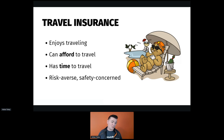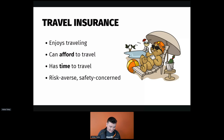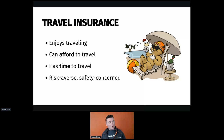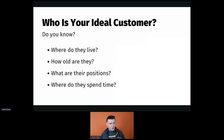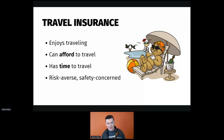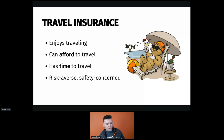For example, if you're selling travel insurance, you probably want people who enjoy traveling — obvious. People who can afford to travel and have time to travel — less obvious. People who are risk-averse and safety-concerned. That might lead you to think: who has time to travel? Maybe people over the age of 65. Who can afford it? Again, people over 65. Risk-averse? Over 65. That gives you an age number, then you think about where those people live and hang out.